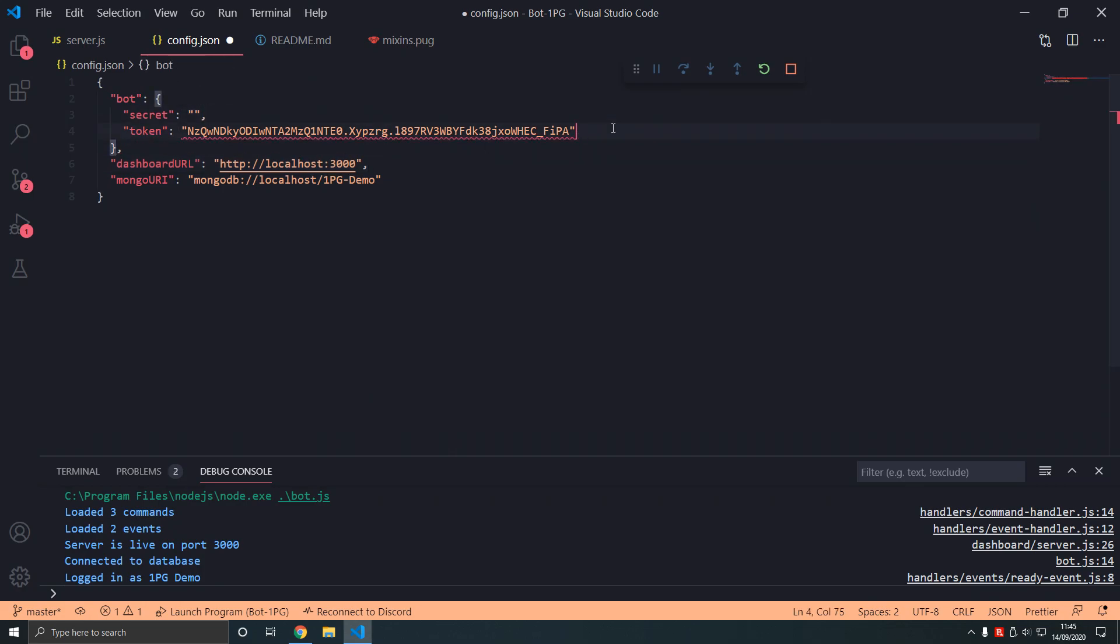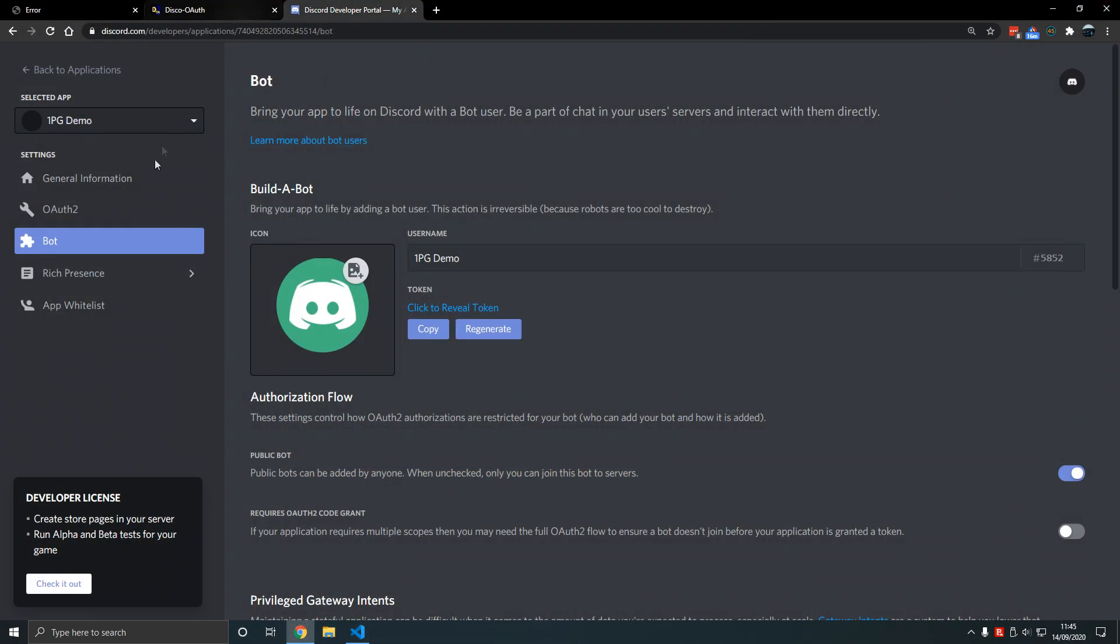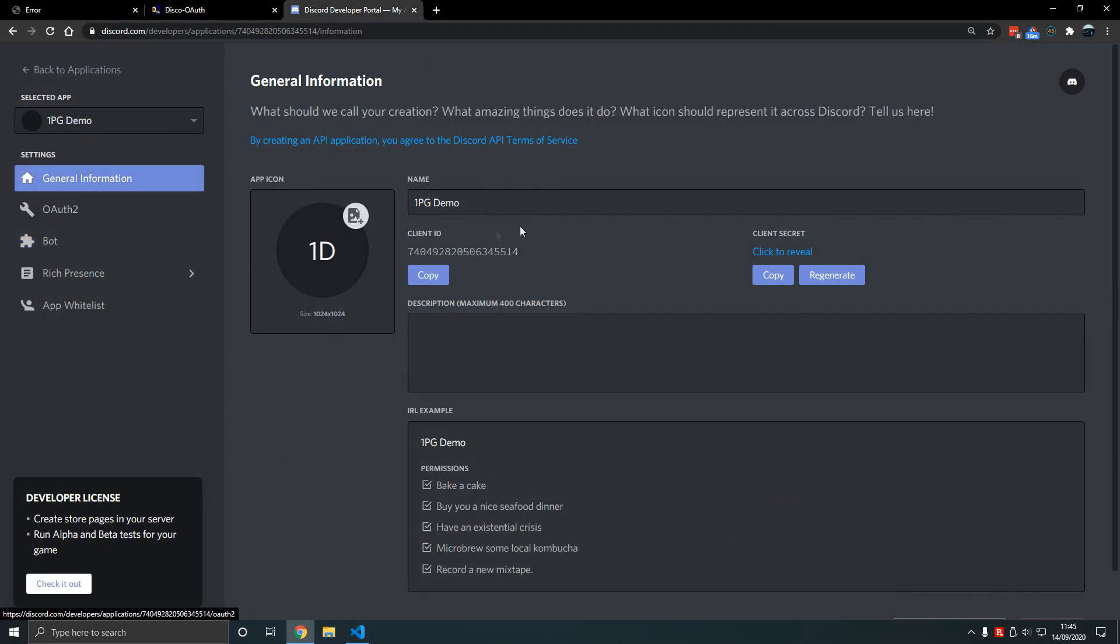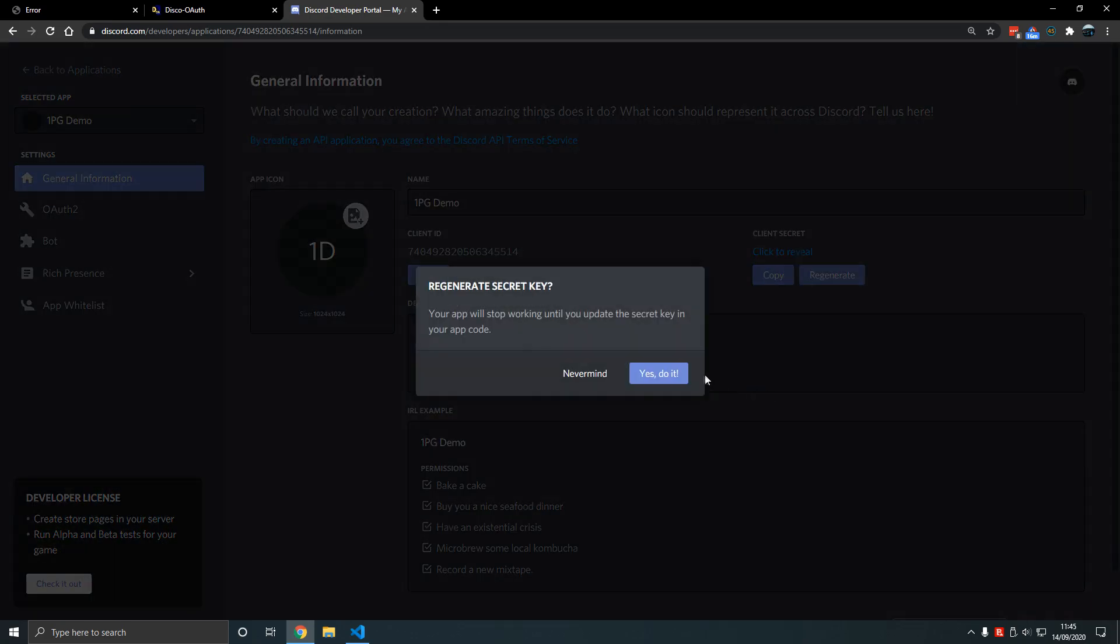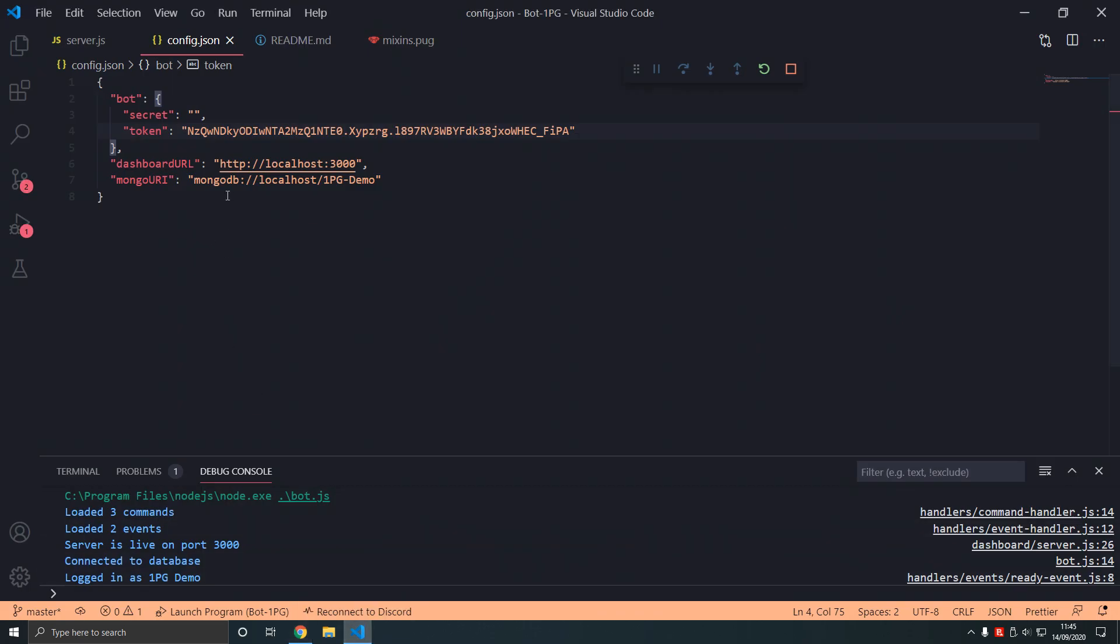Now what is a secret? A secret is what we're going to find in general information. It's how we log in and handle logging in.